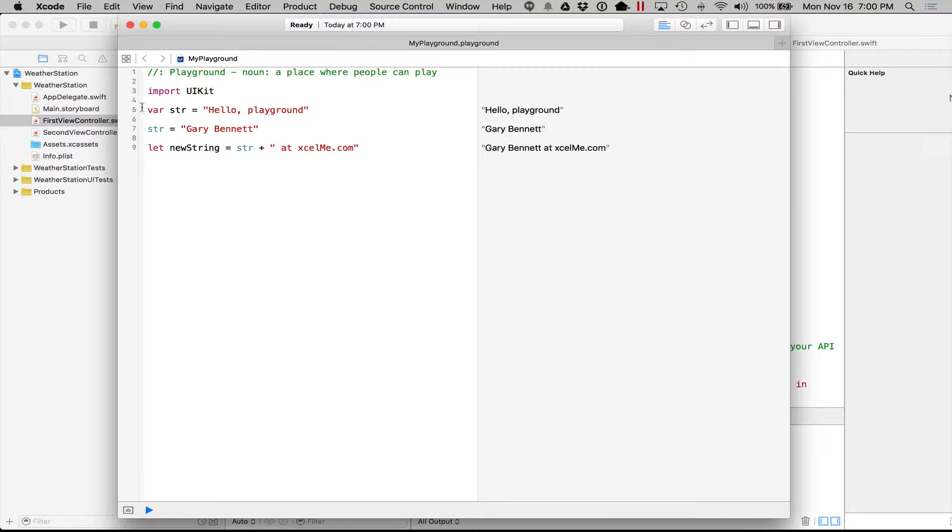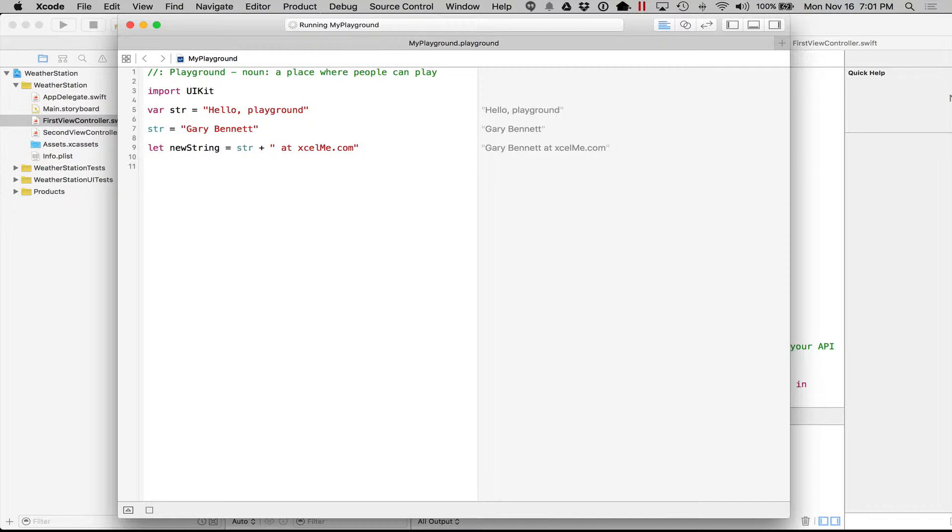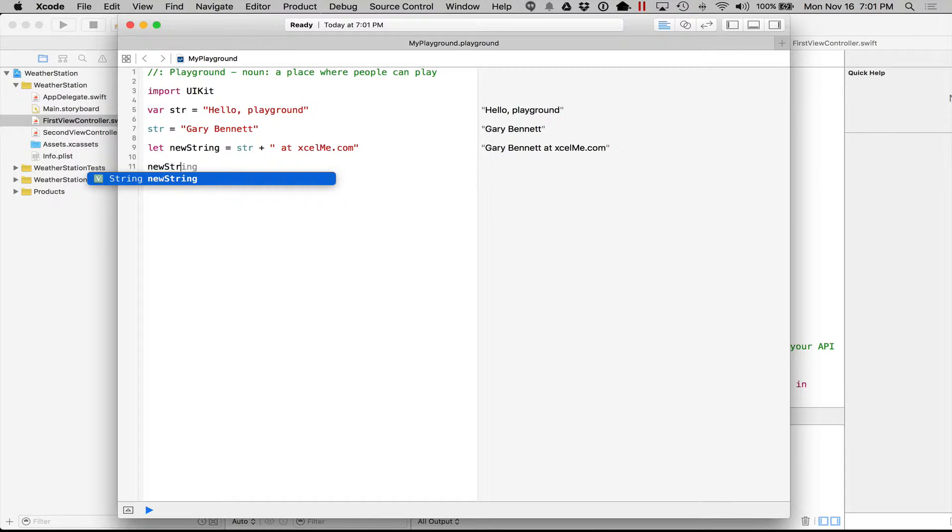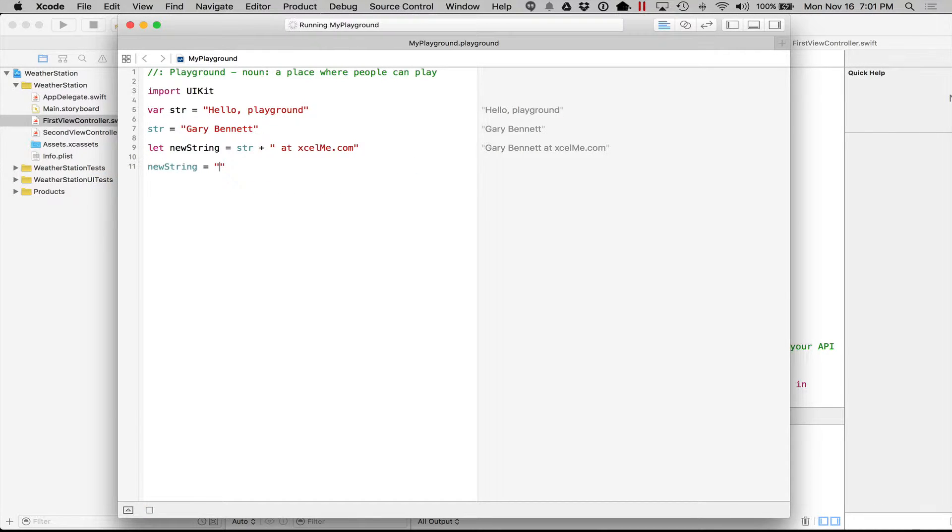However, var means that we can vary. We can change it. It is mutable, changeable, whereas a constant is non-mutable. So we can see that right here. If I went to do something like newString is equal to hello.